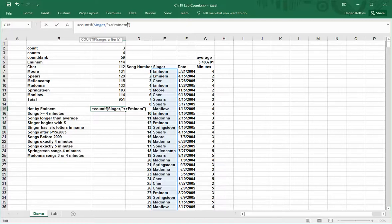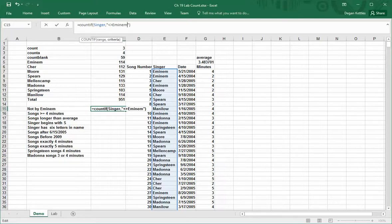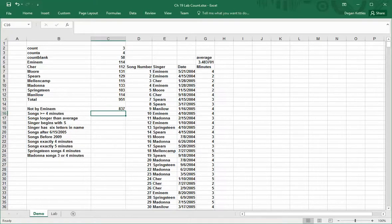Typically when we're doing our conditions, it's either less than or greater than. If you don't type in anything, then the default is equal. But if you want to do not matching the thing that follows it, you do the less than greater than symbol. This shows us that 837 of the songs played were not by Eminem.